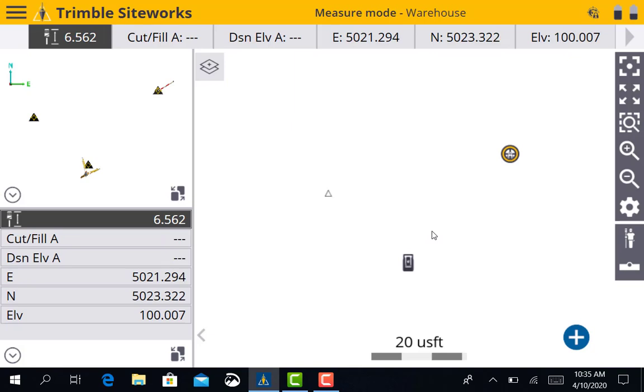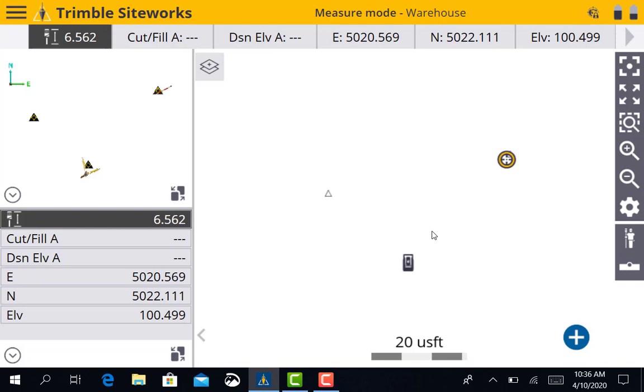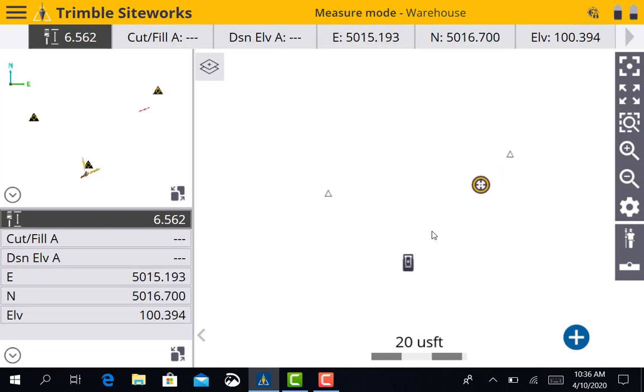And take you back to your job screen. At this point we're ready to move around. We're ready to go stake lines, check grades, whatever we need to do with our total station.